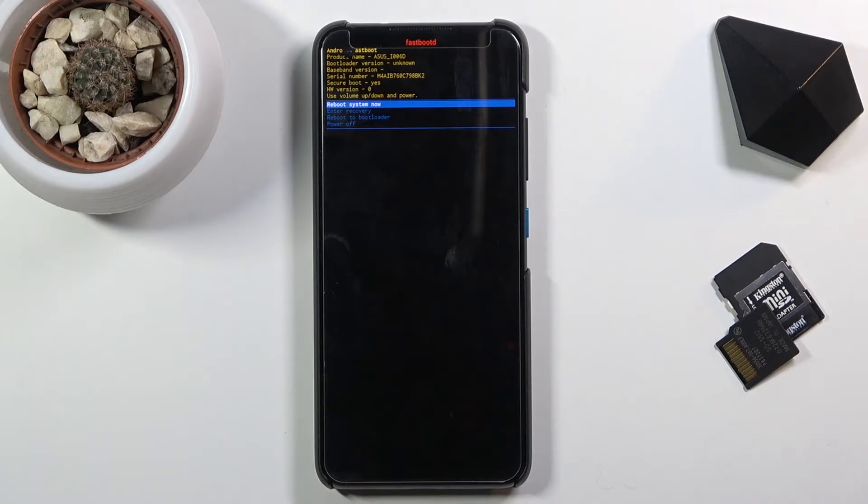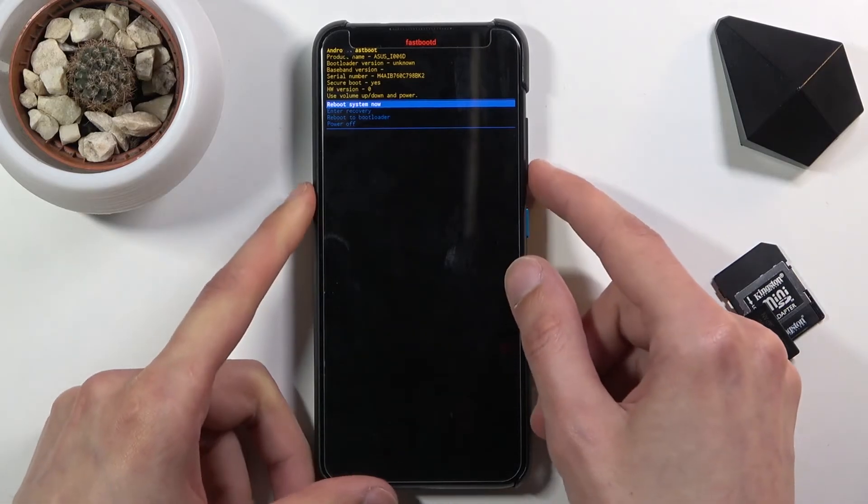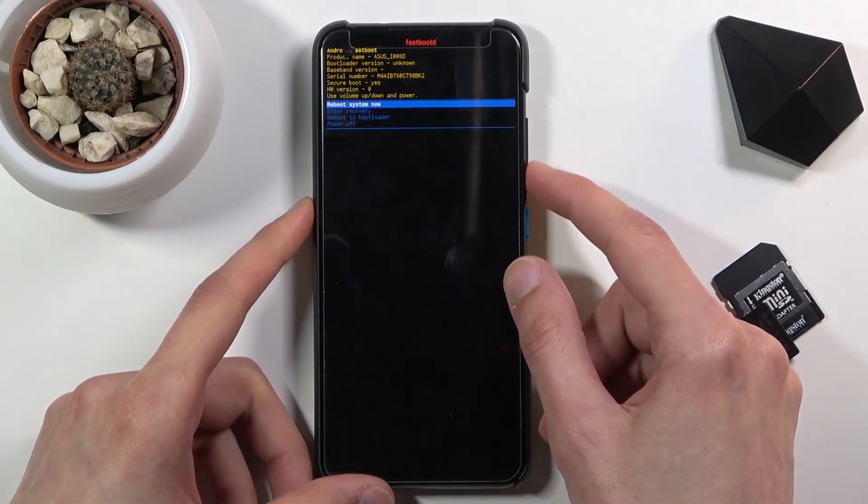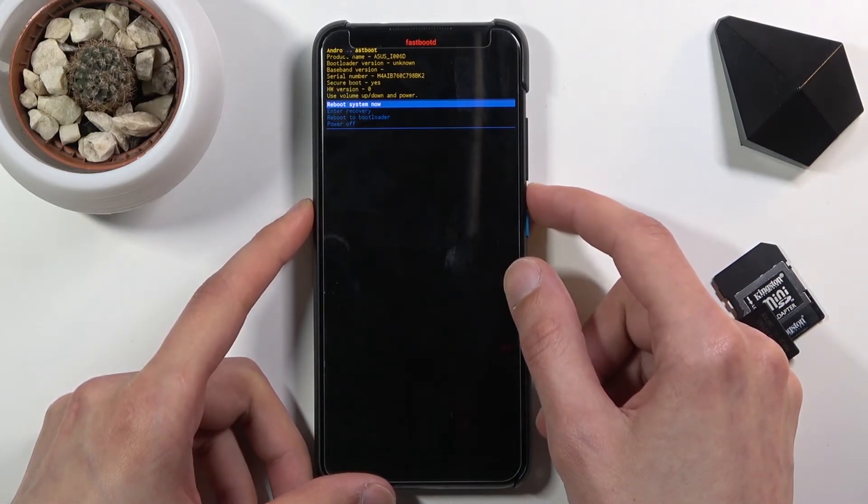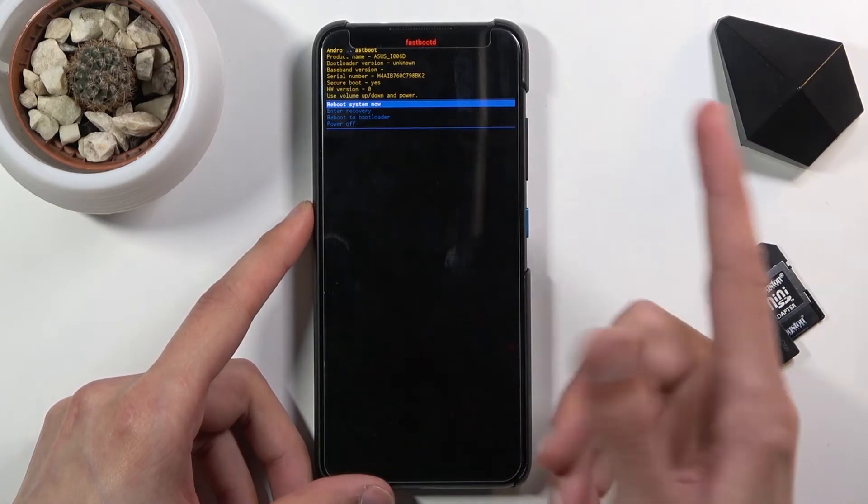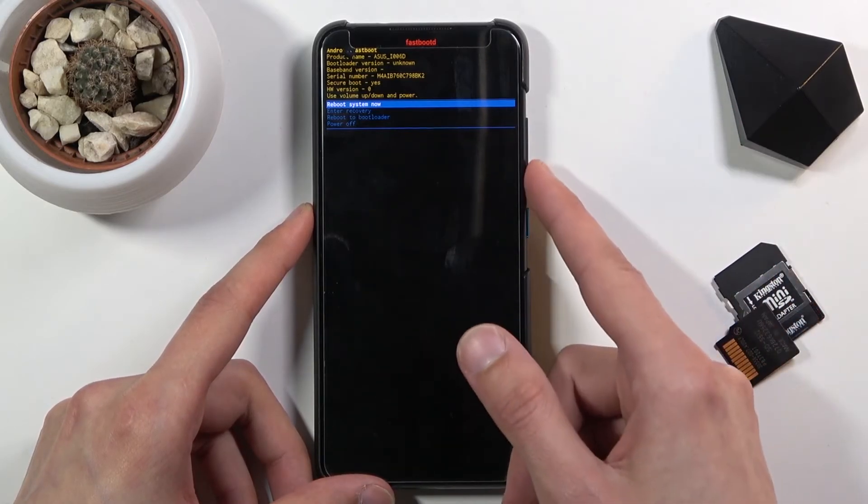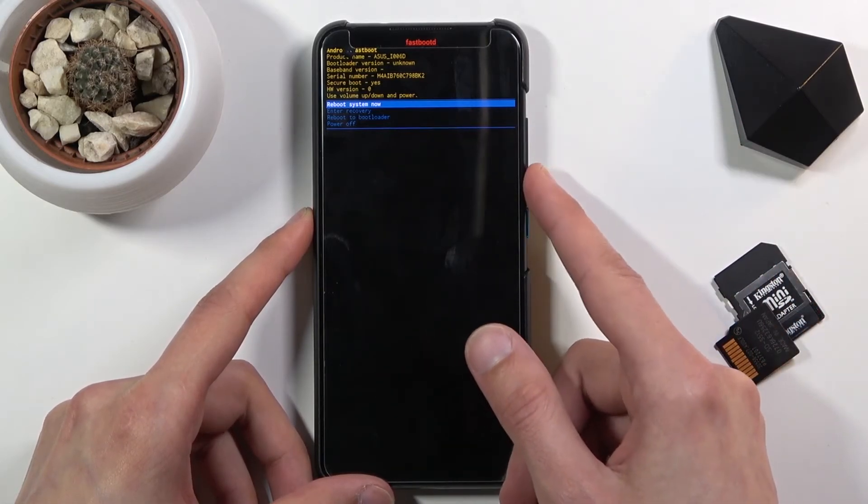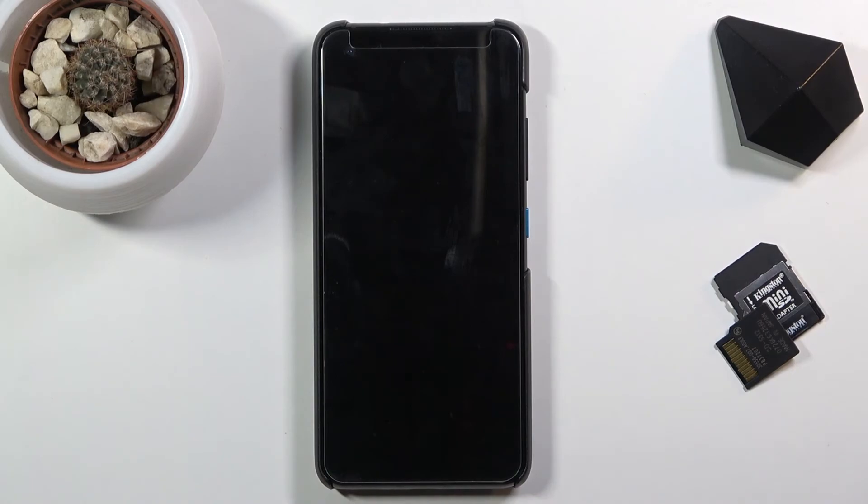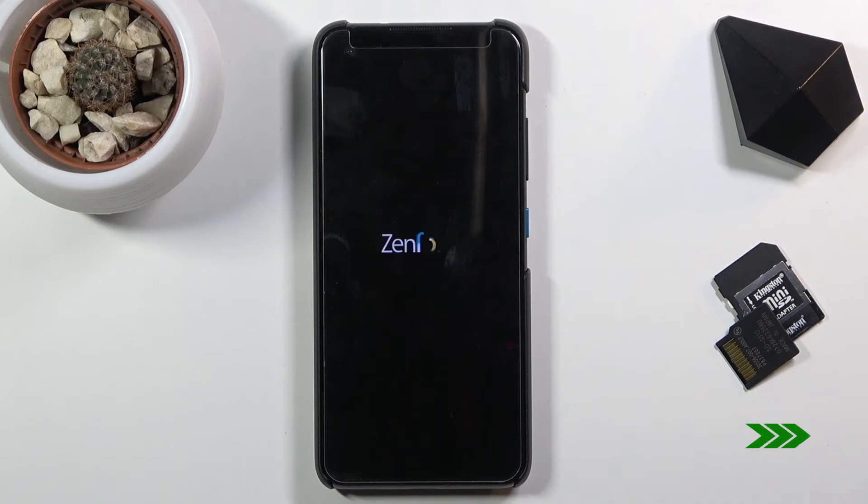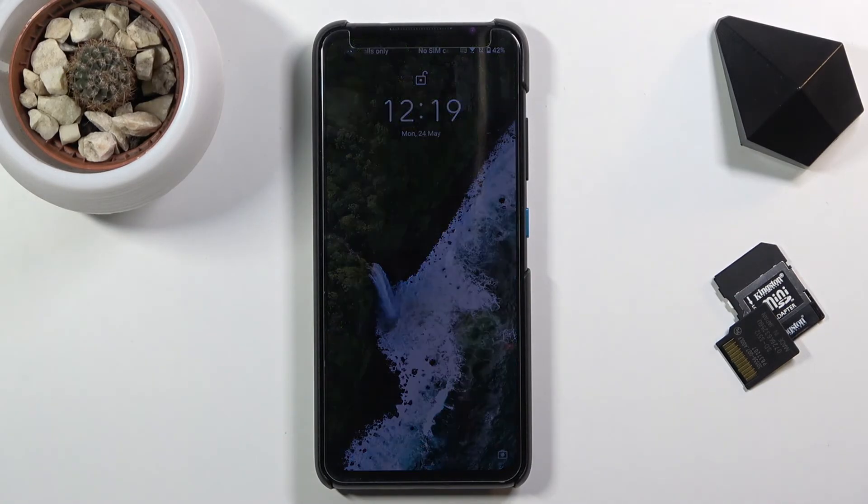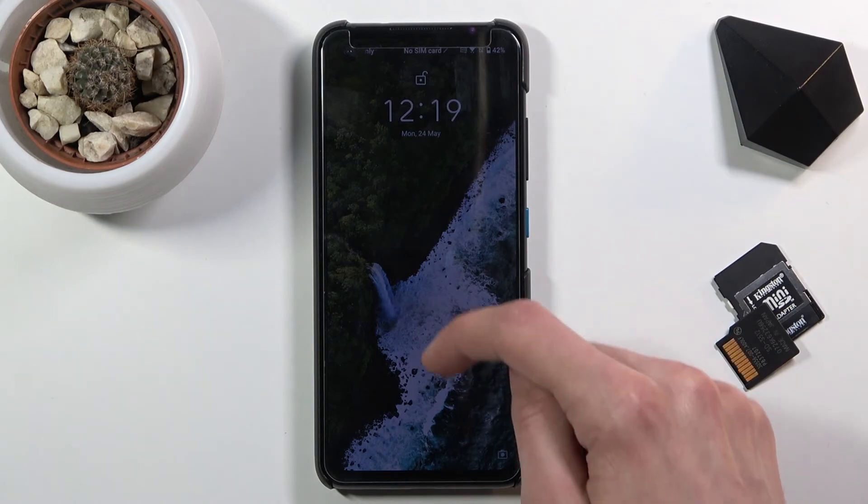Now once you're done and you want to leave this mode, all you need to do is simply select reboot system now, which by default will be selected. Press the power key and this will take you back to normal Android. There we go, as you can see we're now back in Android.